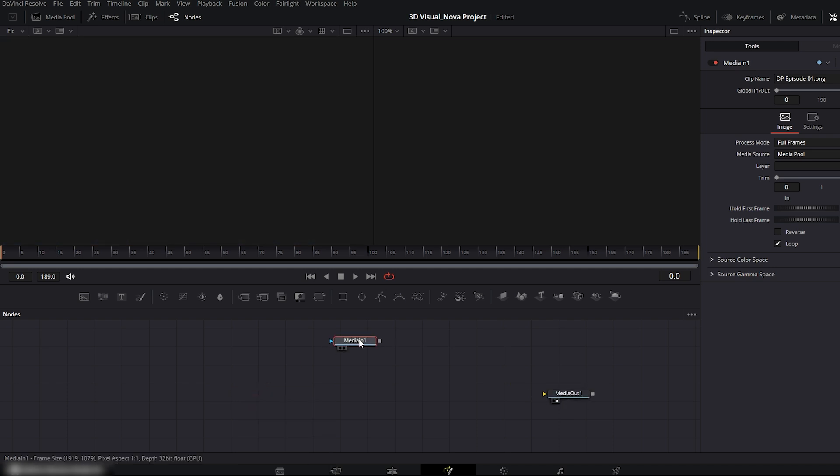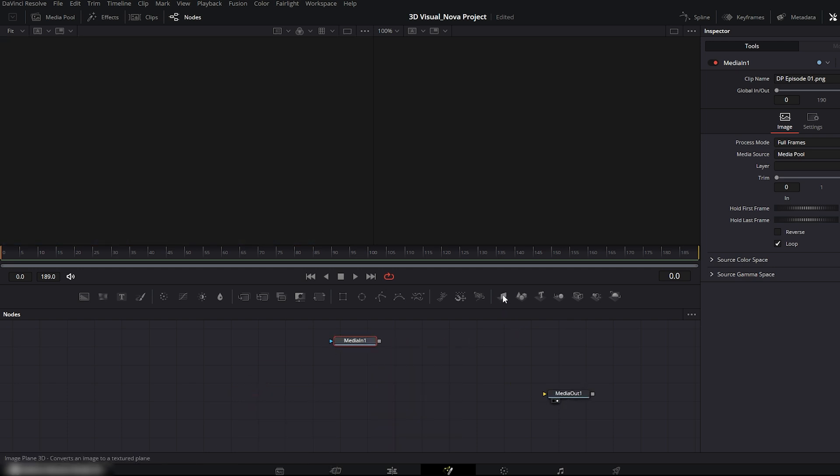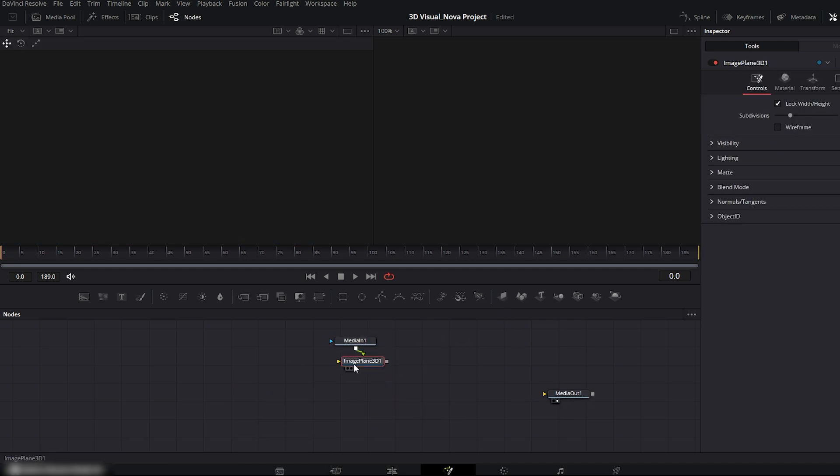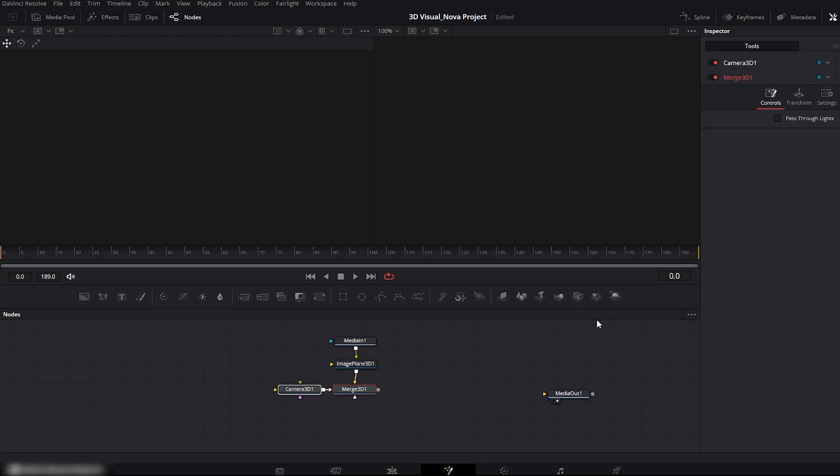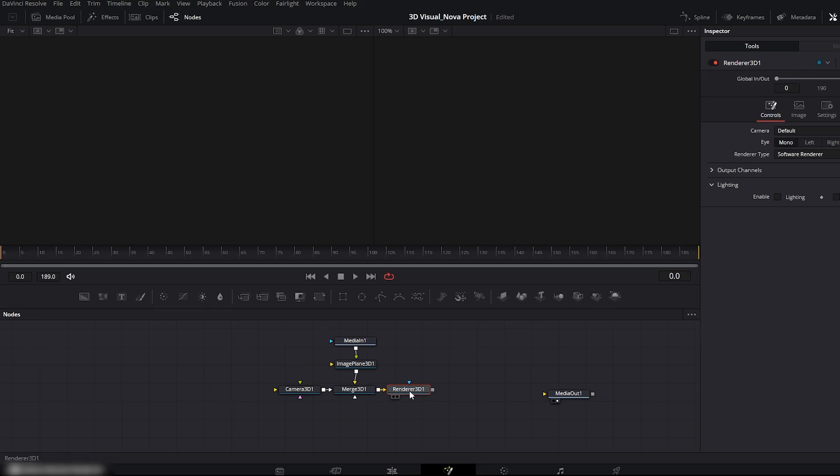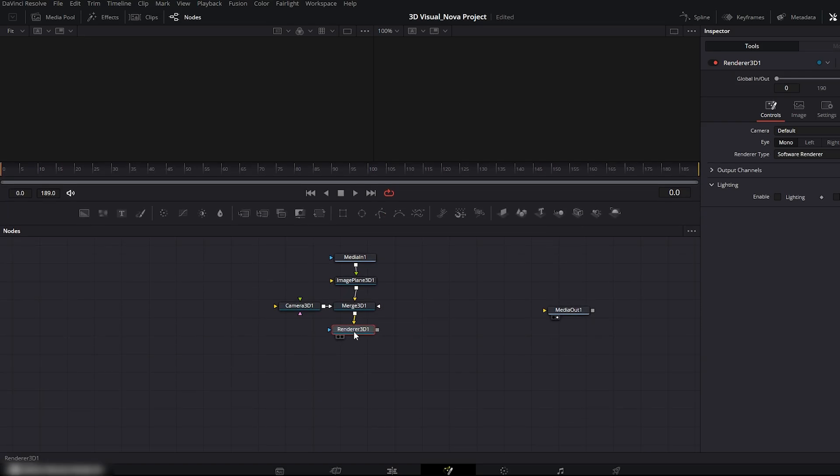Now let's build a basic 3D setup. Connect Image Plane 3D to the Media In. Now add a Camera 3D. And finally add a Renderer 3D node. This is the basic 3D camera setup we need for any kind of camera tracking, movement, or animation.